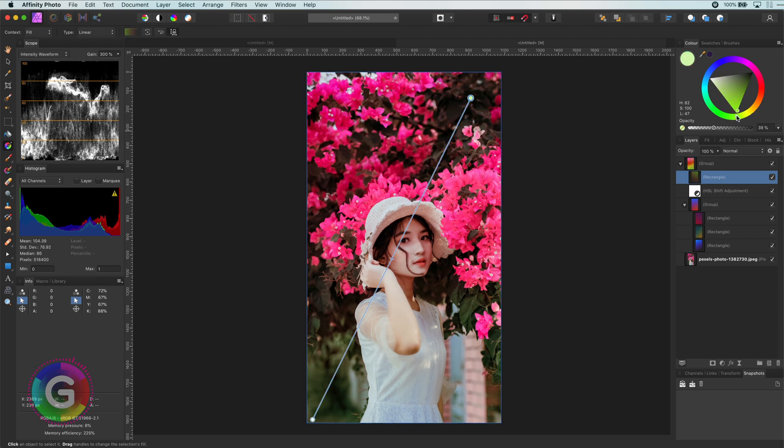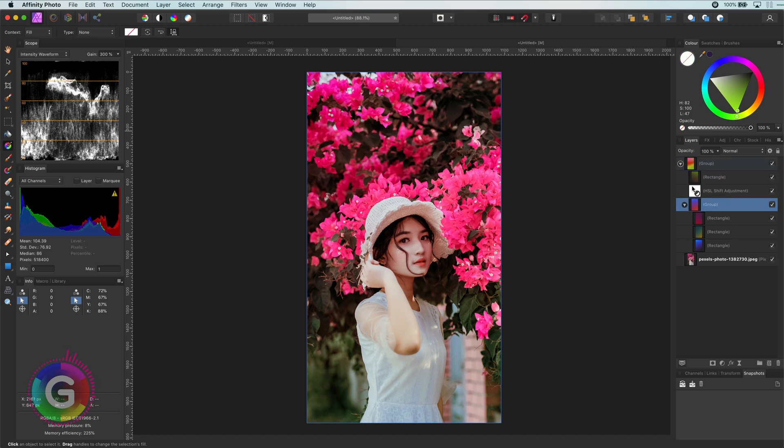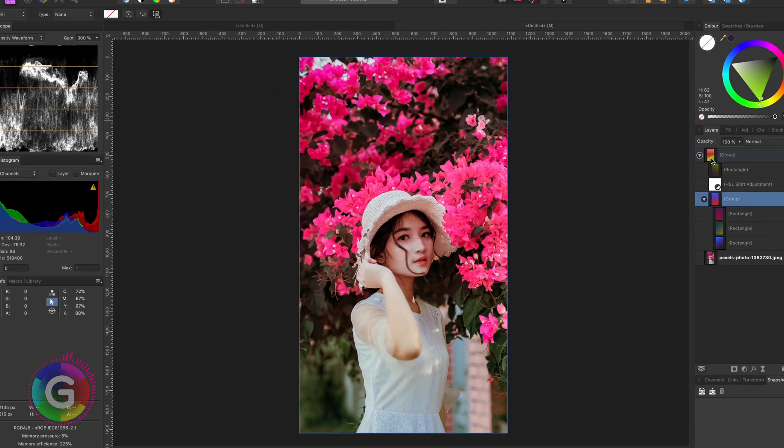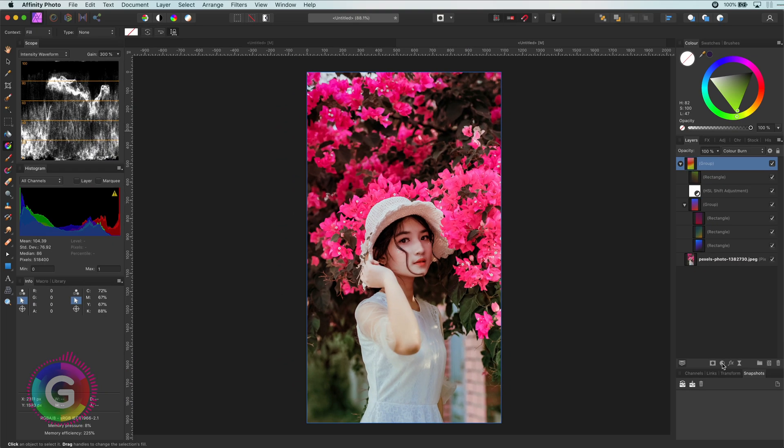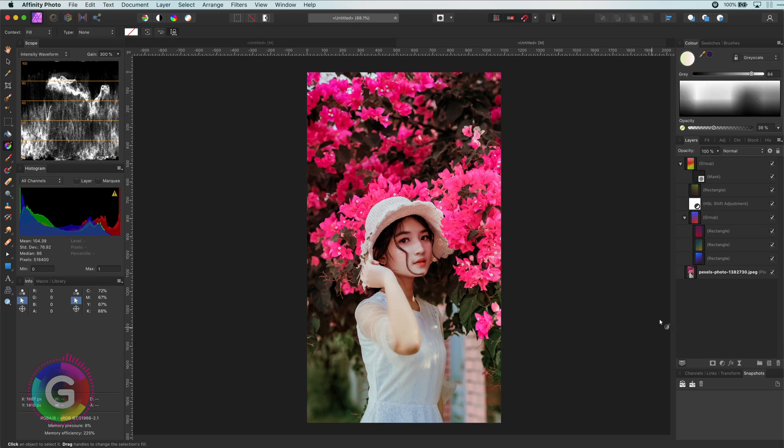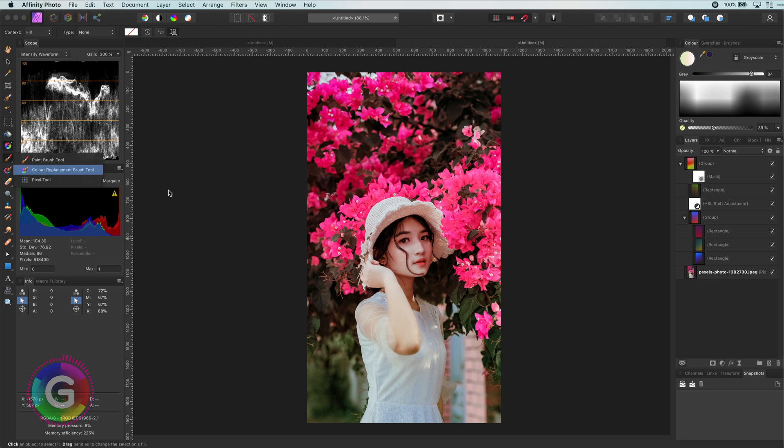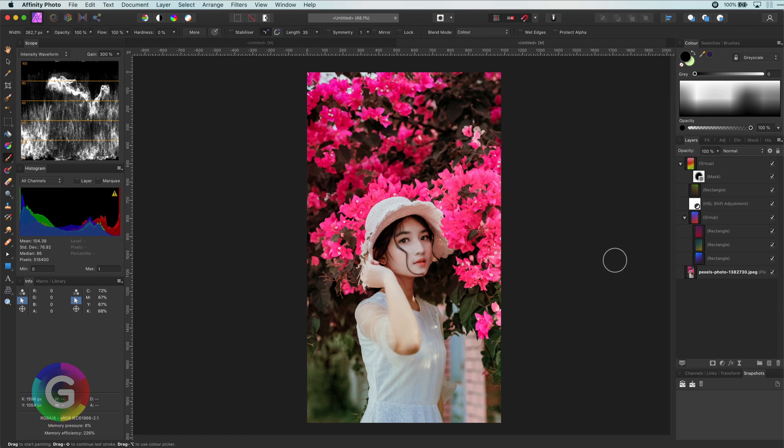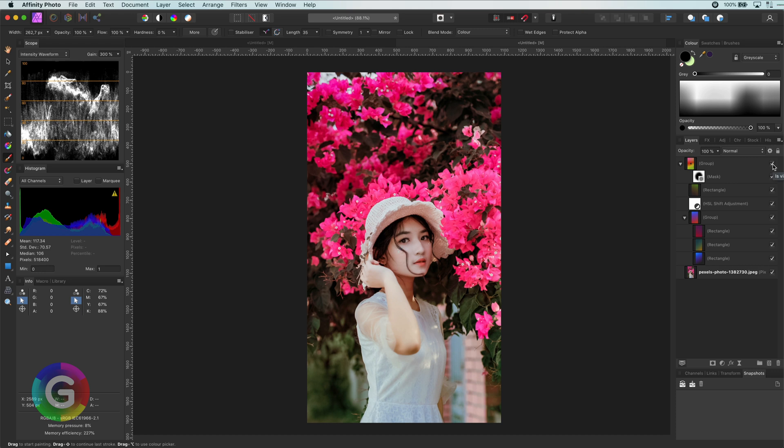What you might notice is that the face of the model is actually too dark. So I will add a mask to the top level group and paint with black on our face to get the original color back which will brighten her face again. Perfect.